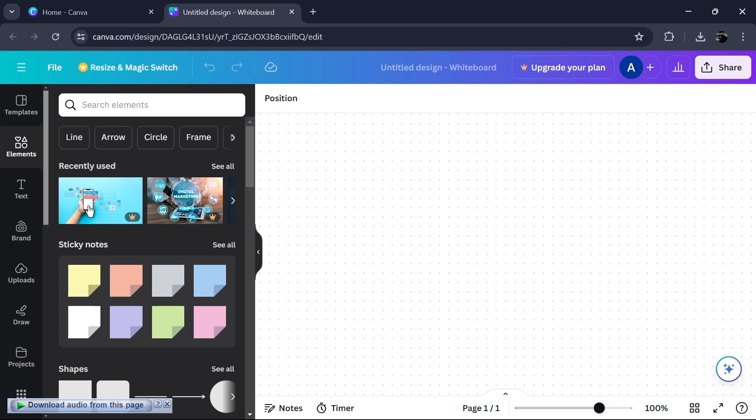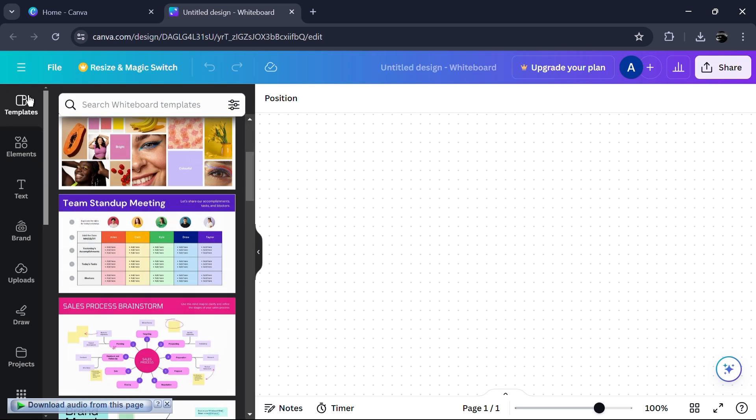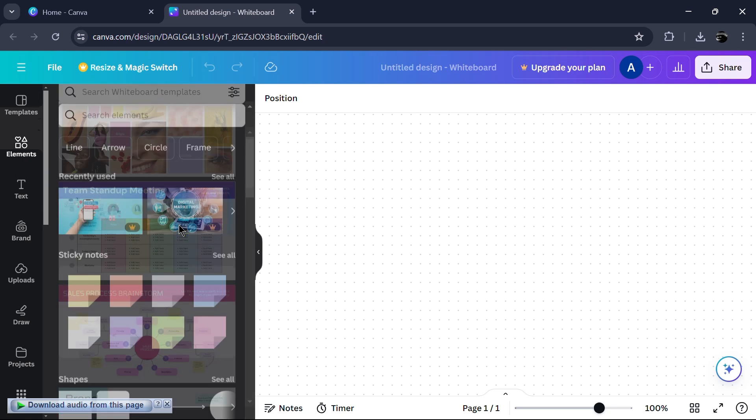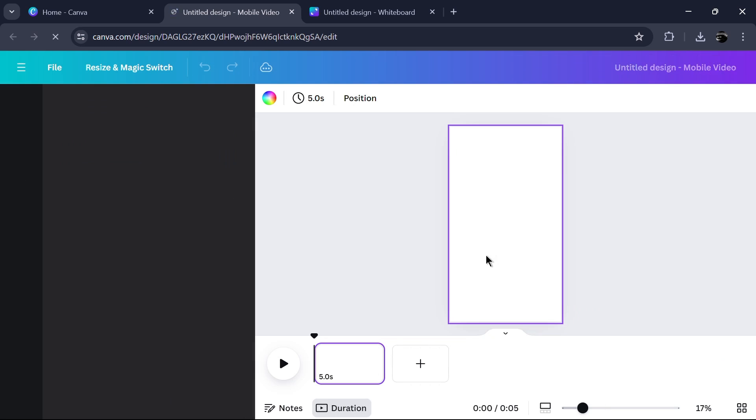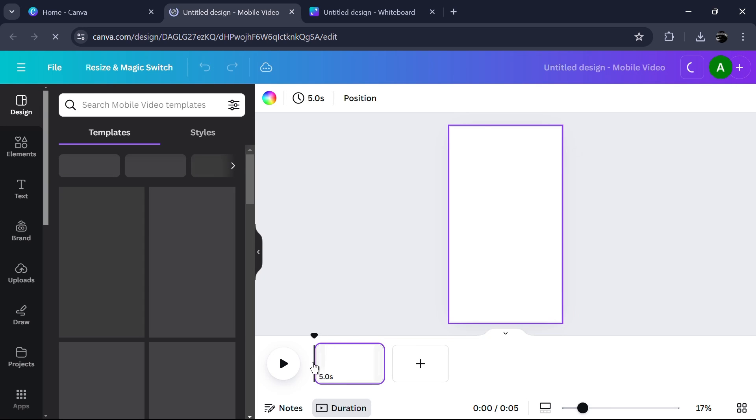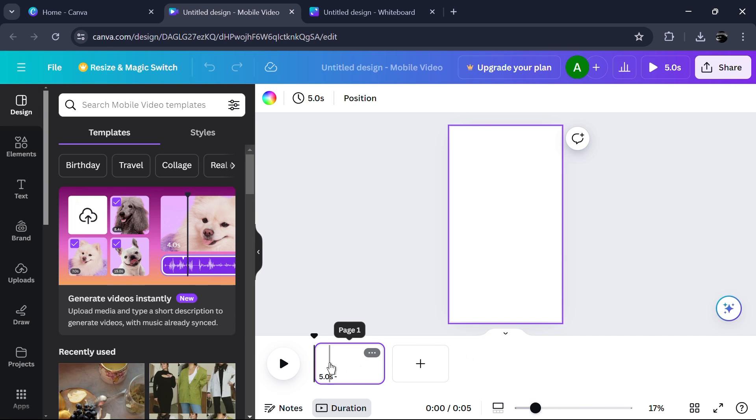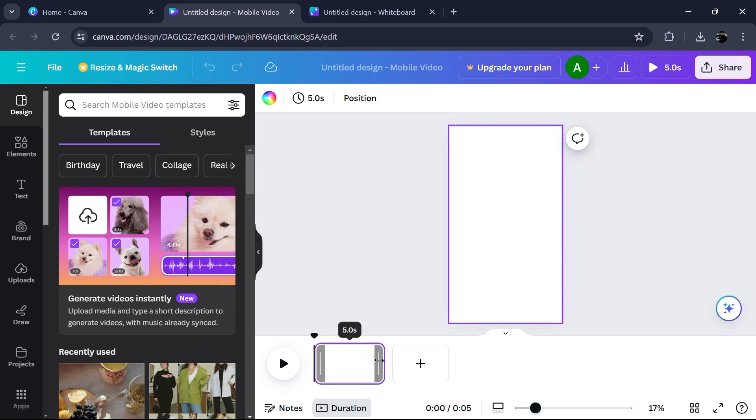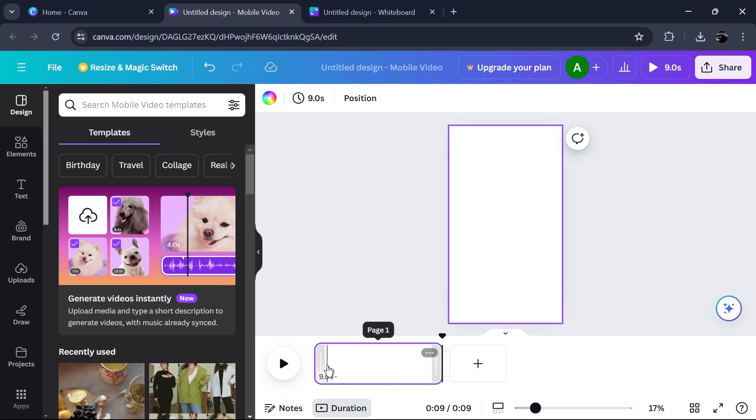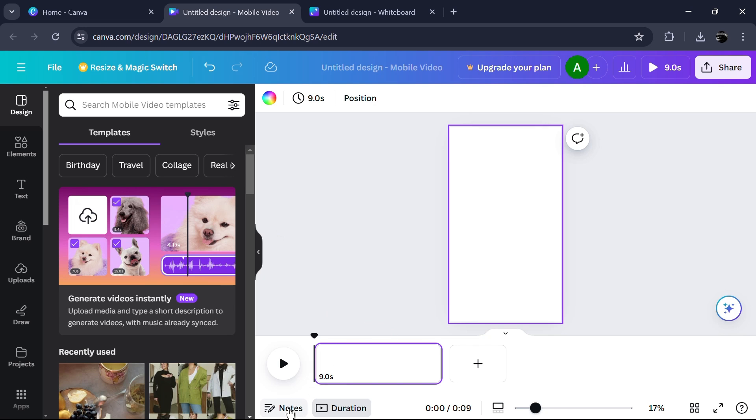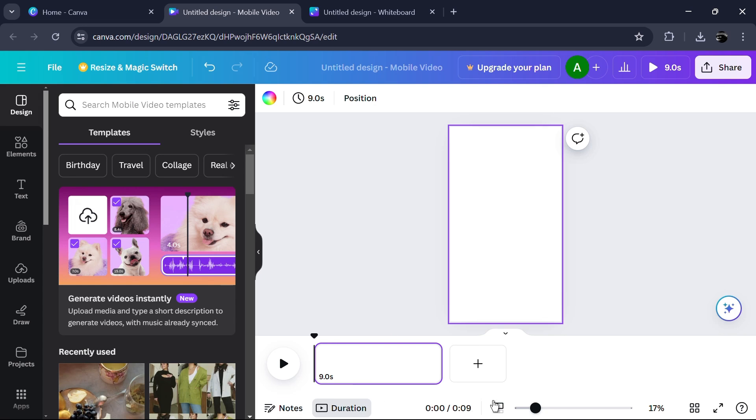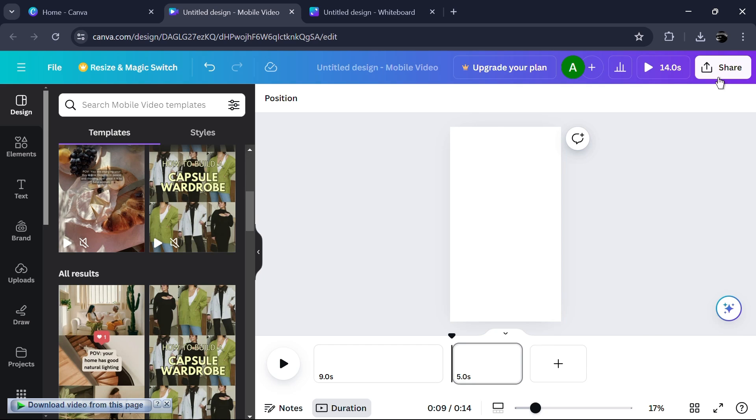Additionally, Canva's vast library of templates and assets gives users a wealth of creative options. In terms of video editing, Canva allows users to trim clips, add text and titles, apply filters and effects, incorporate music and sound effects, and export videos in various formats. The timeline layout provides a clear visual representation of the video structure, allowing for precise editing.